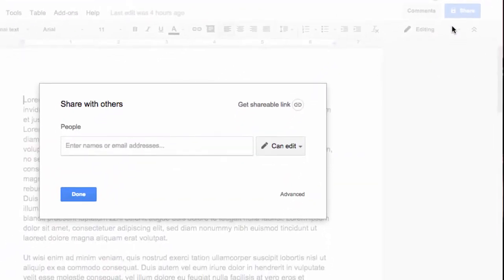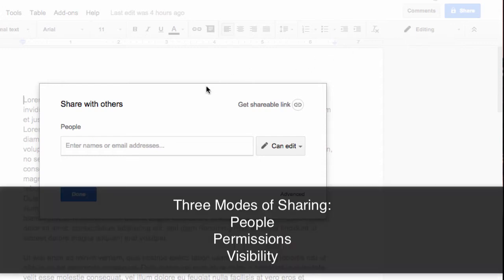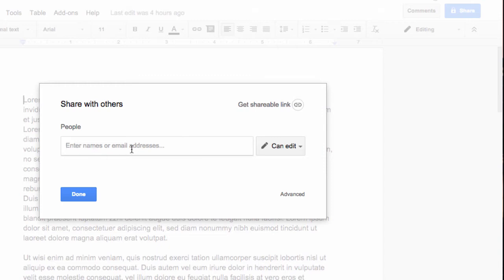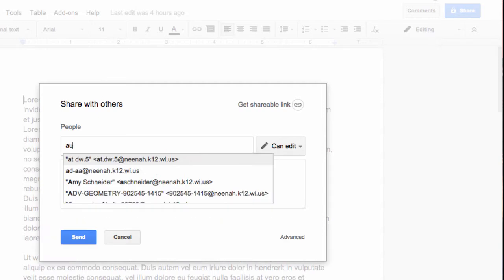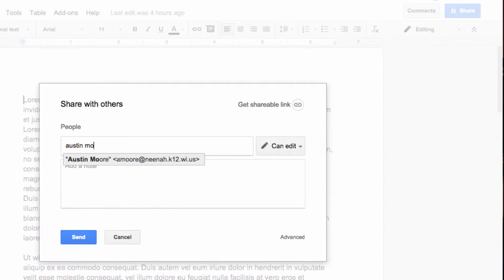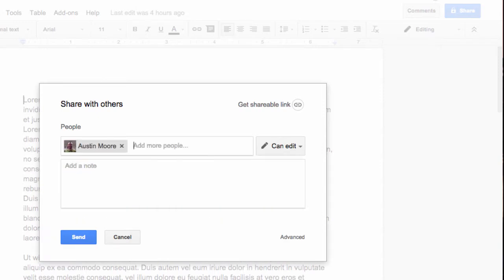There are three modes of sharing. You need to share with people or groups of people, then adjust the permissions, and lastly, understand the visibility of the document that you have. In here, I'm going to type in someone that I would like to have access to this file—Austin, our technology coach. So I added a person there.